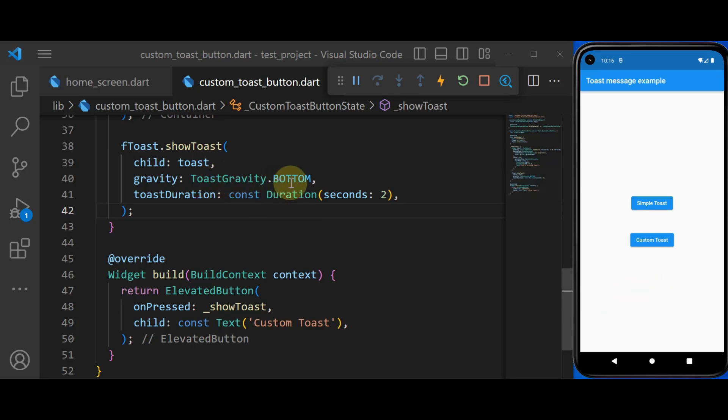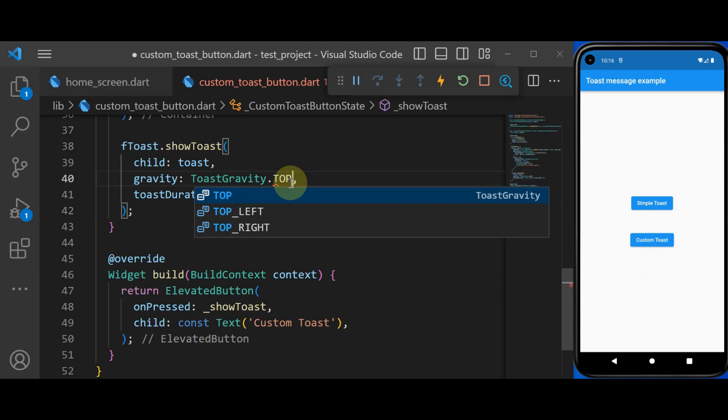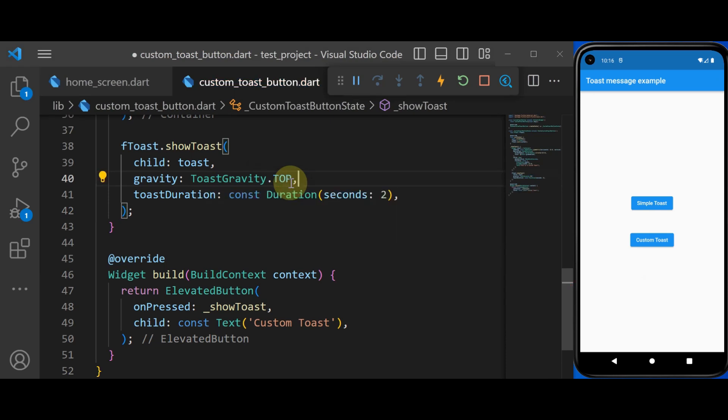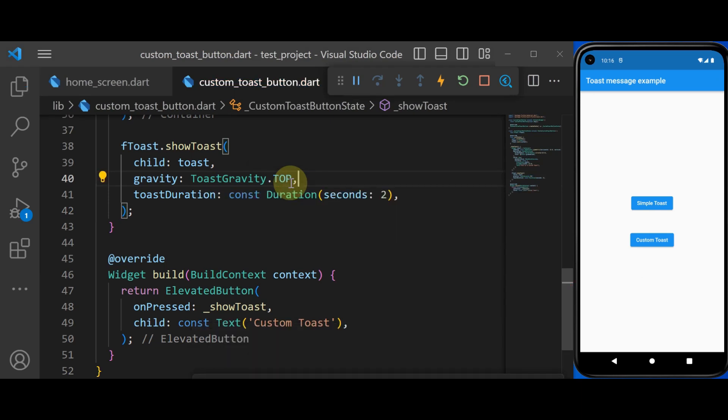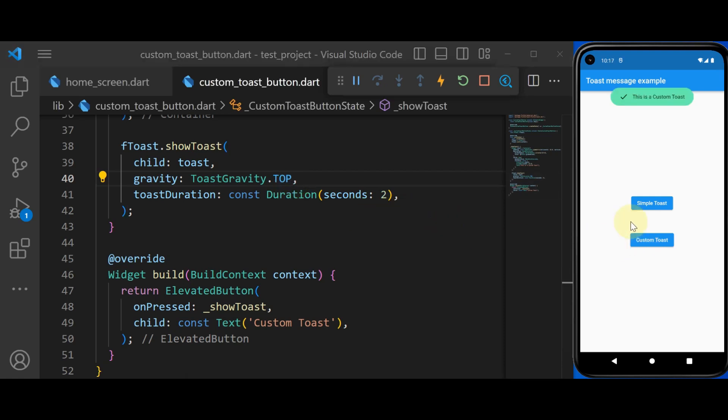You can also change the properties as you like. For example, you can set the toast message to appear on the top. So let's hot restart the app. And now if you click on the custom toast, you see our custom toast appears on the top.